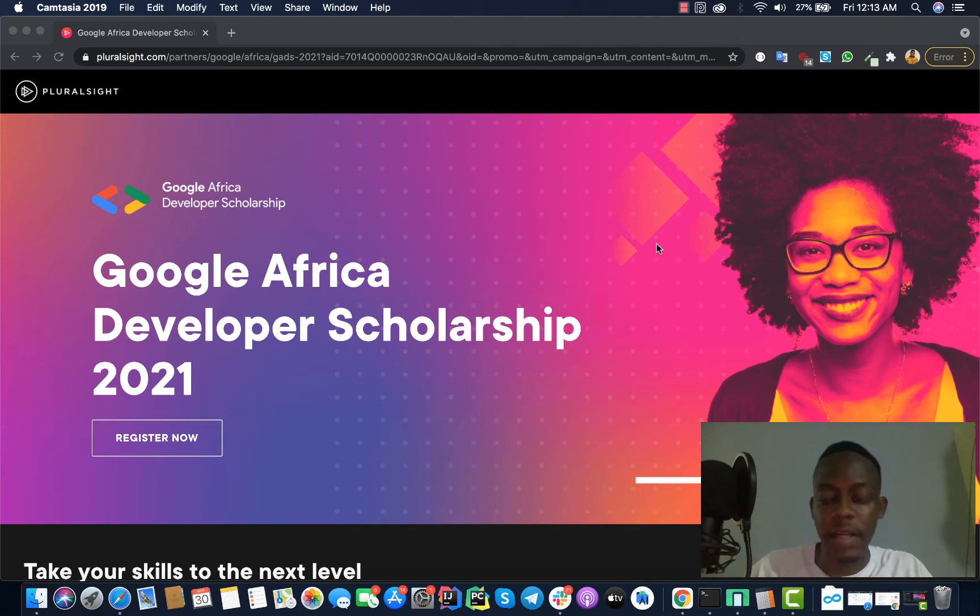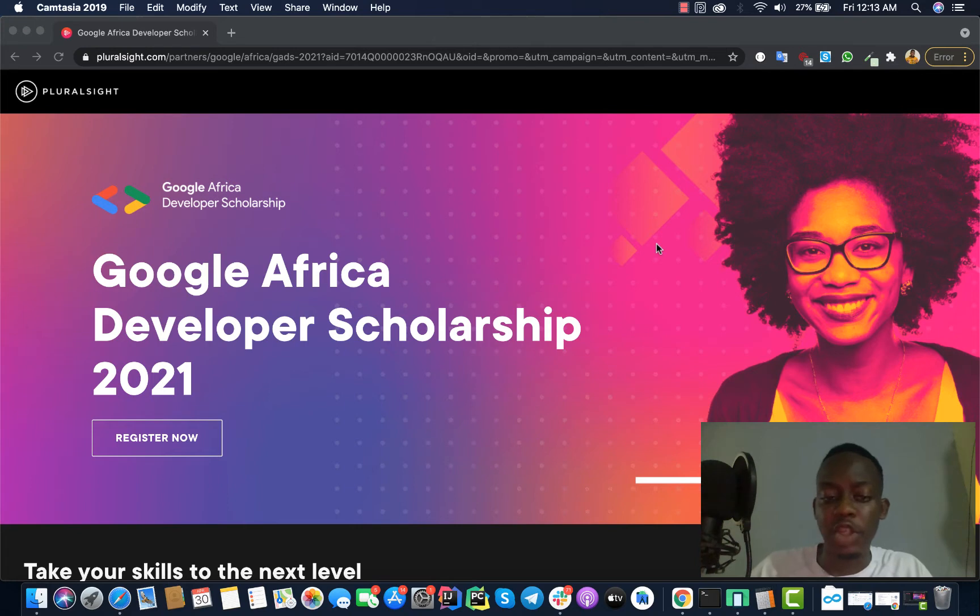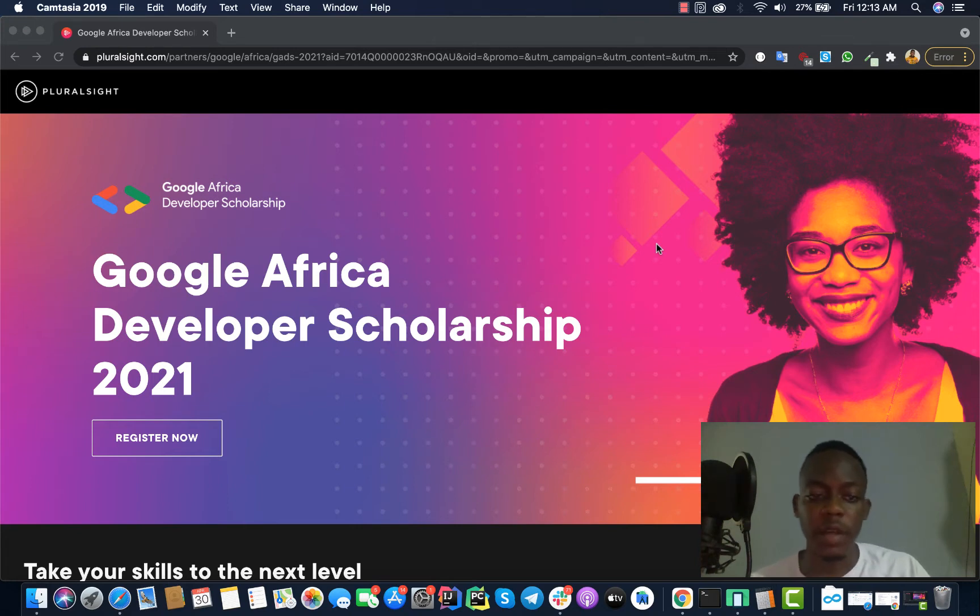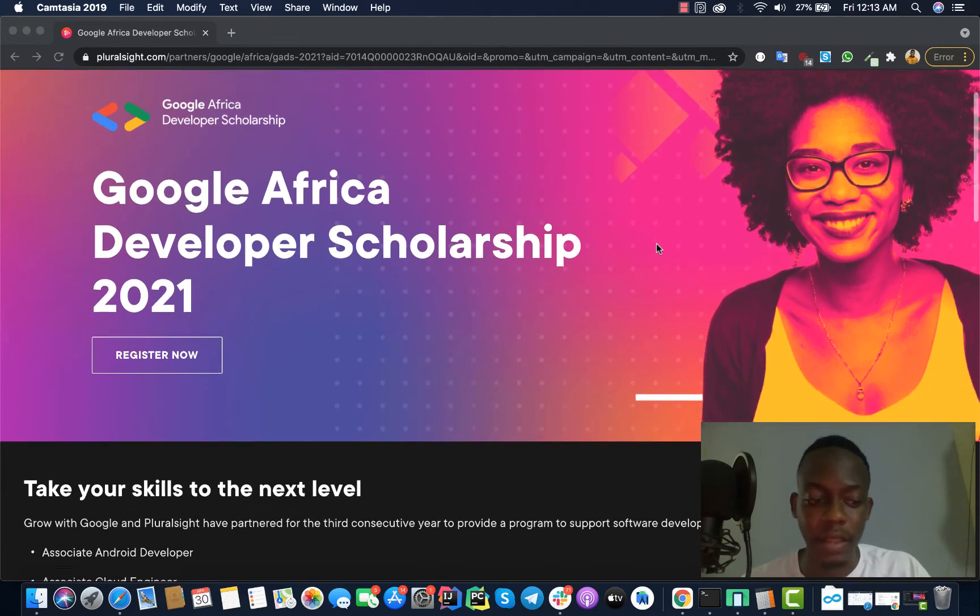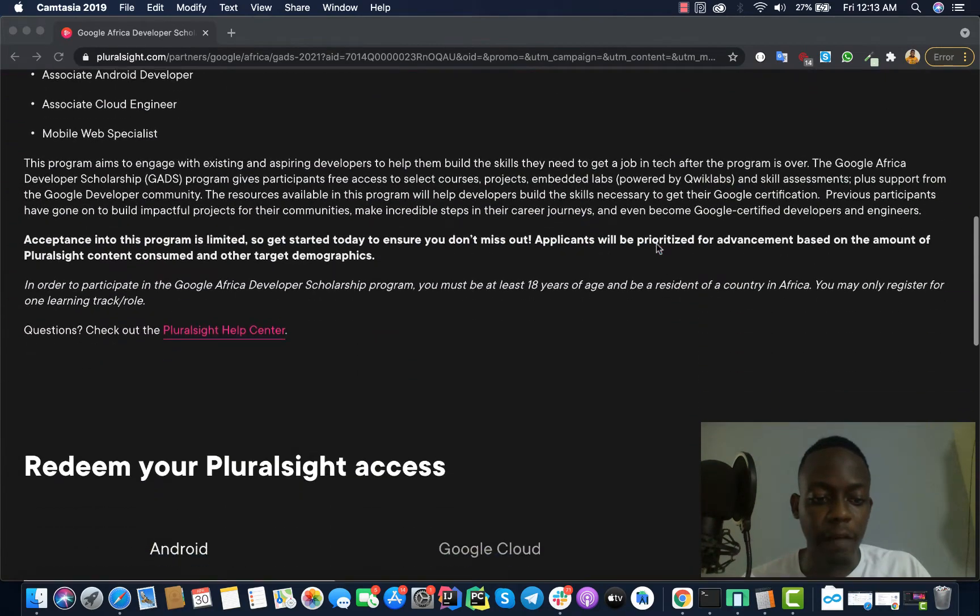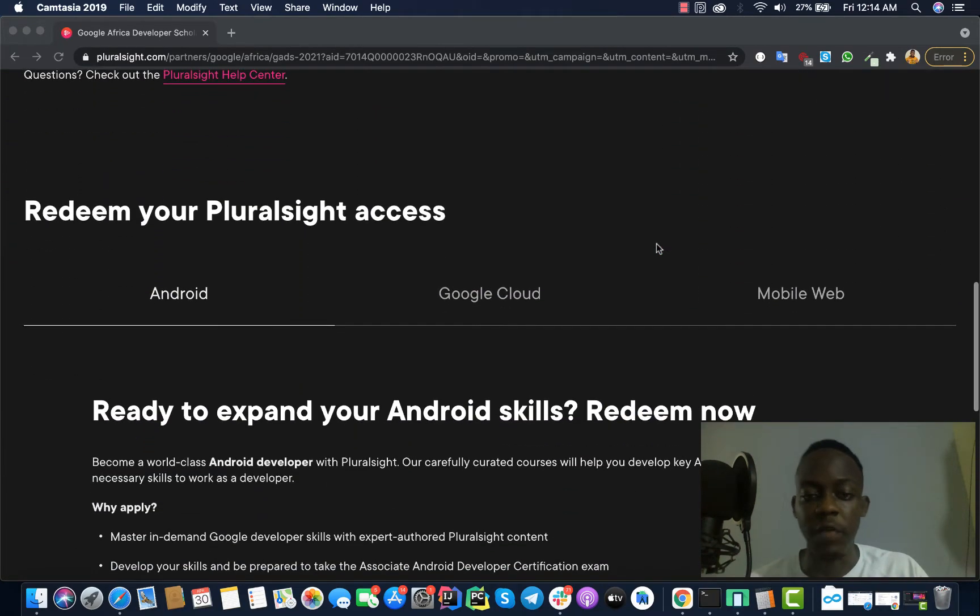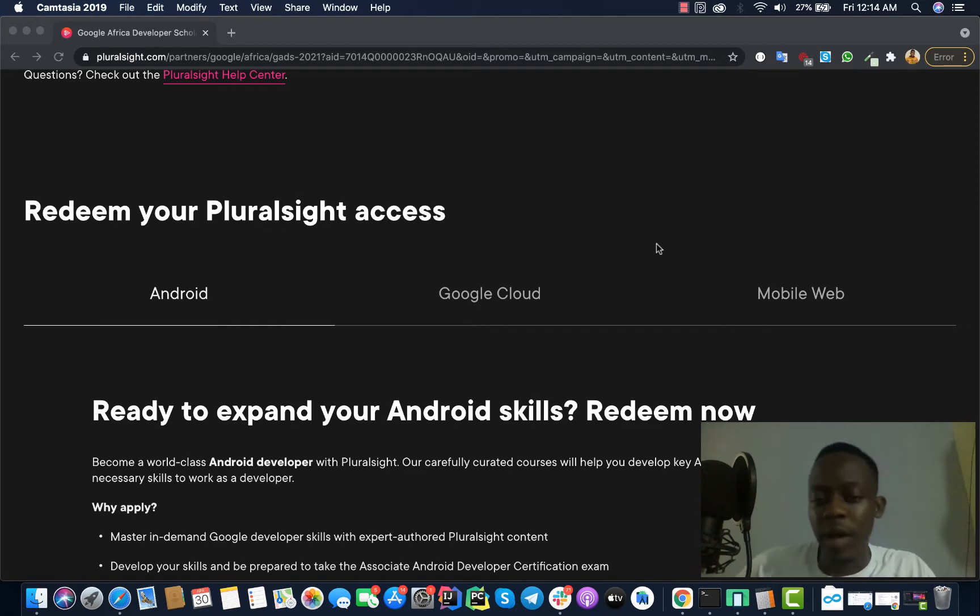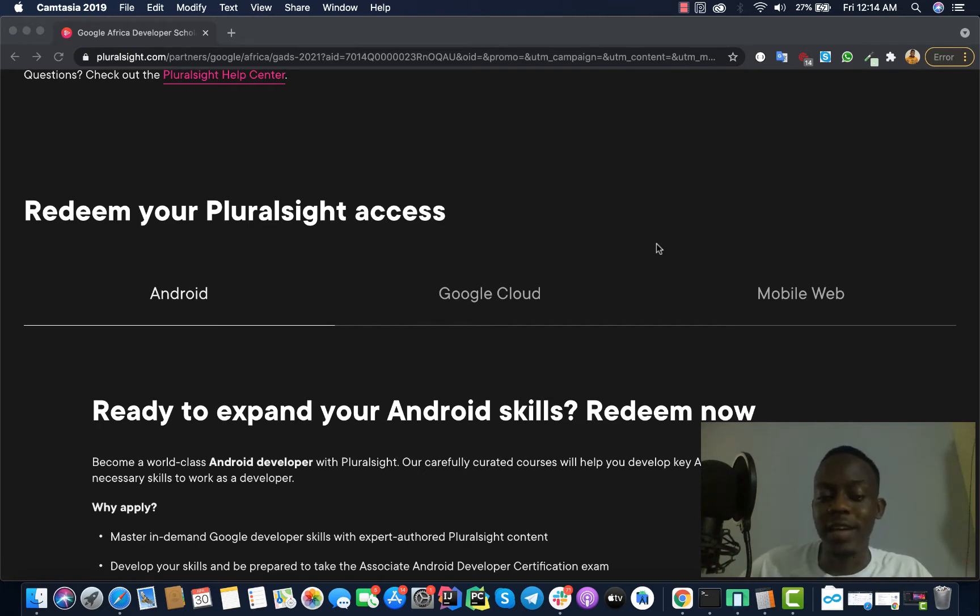At the end of it, Google gives the best students certifications for the various programs. These programs are divided into three parts: we have Android, we have Google Cloud, and we have Mobile Web. When you are applying for this program you can decide to improve or learn on Android.